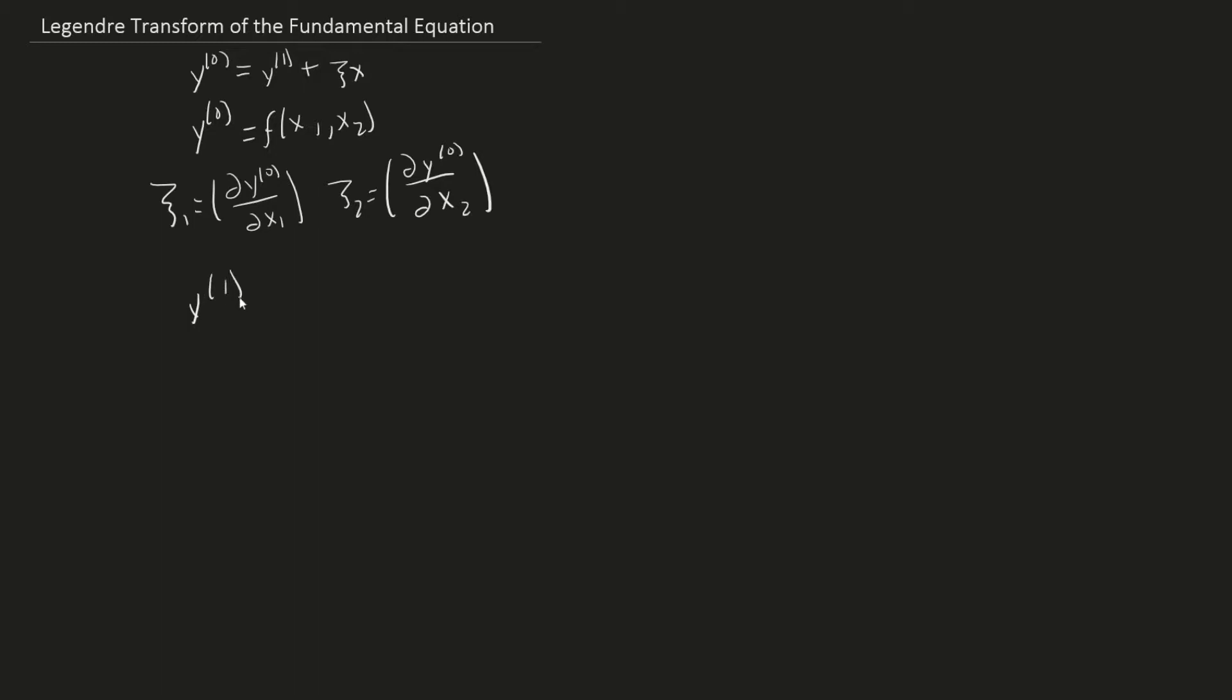Now we're going to rearrange the general equation, which results in the first order Legendre Transforms for a function of two variables. For the first variable, it's x1 and c1, and for the second, it's x2 and c2.